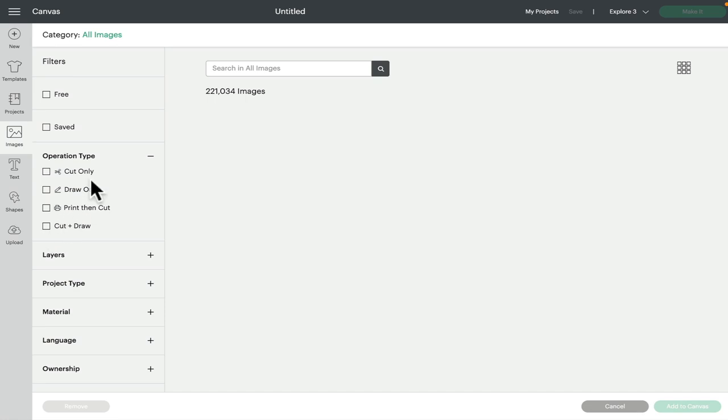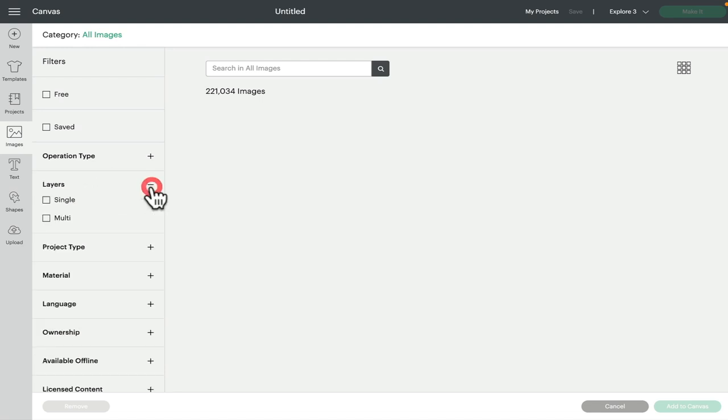And it's well worth getting in the swing of using those. The next filter is layers, so you can choose single layer images or multi-layer images.